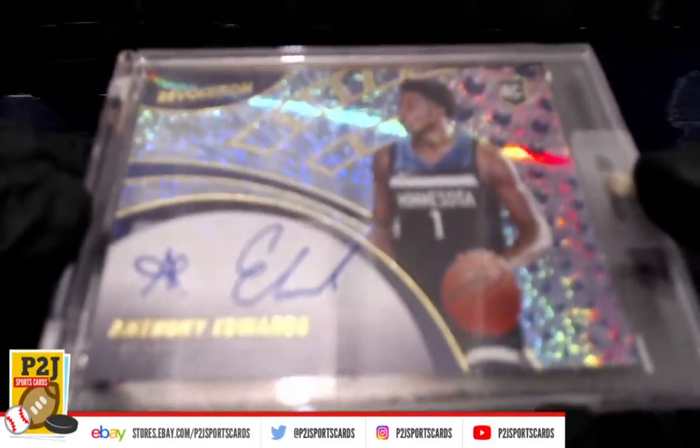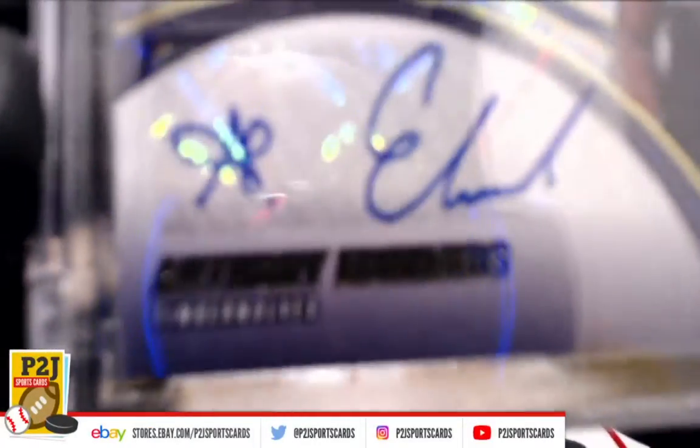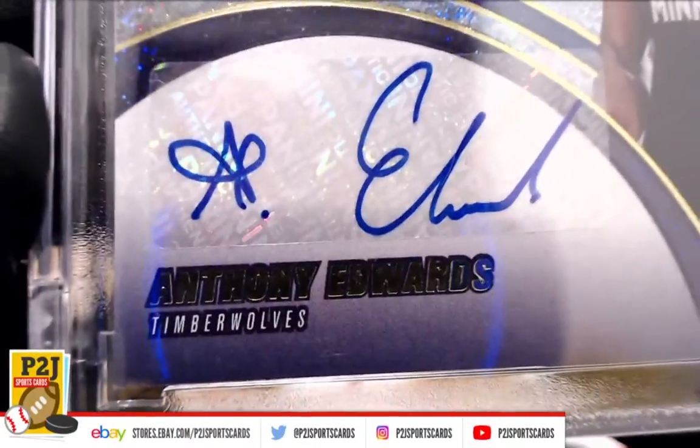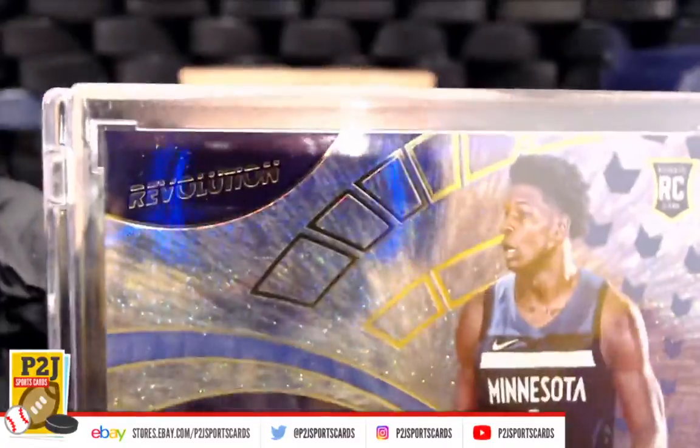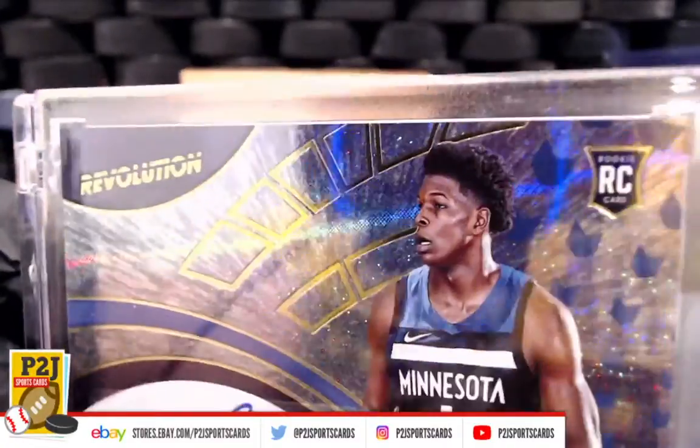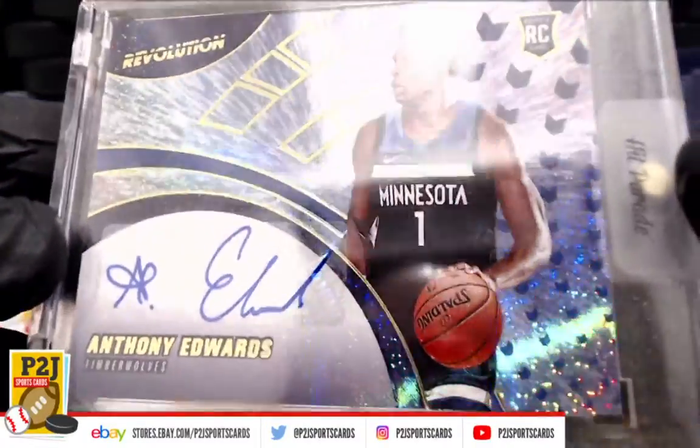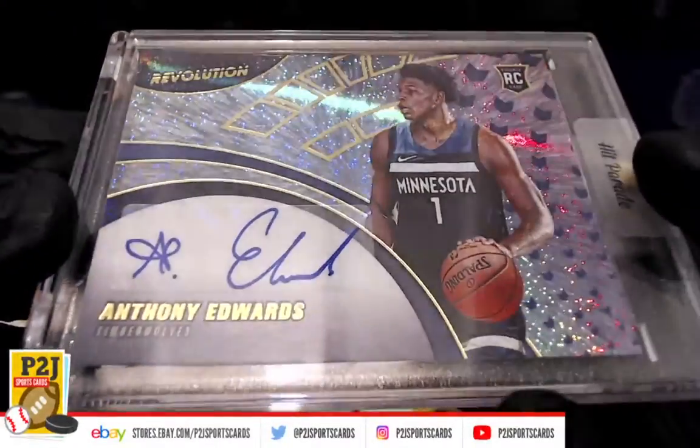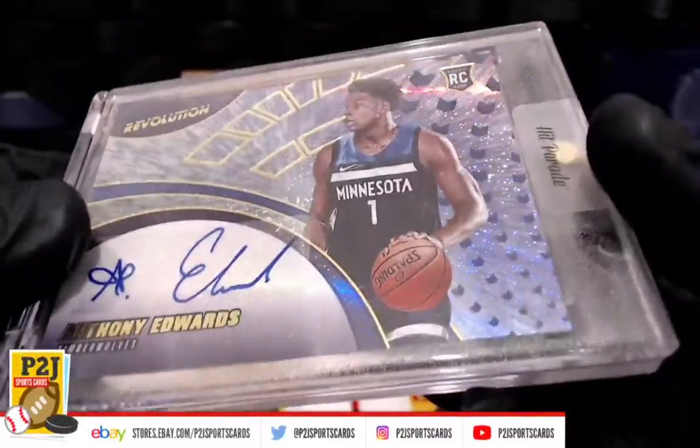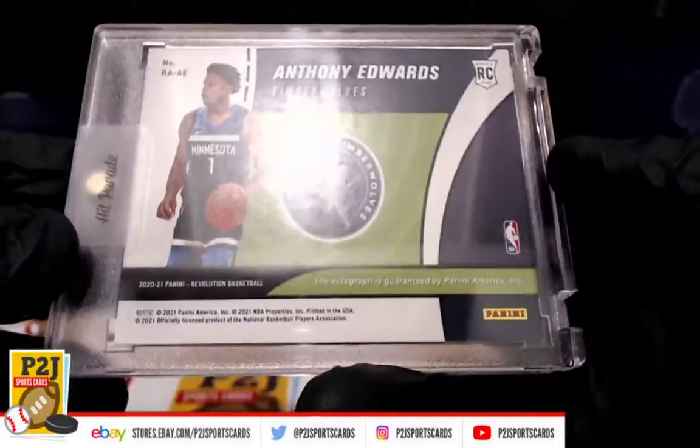We have a Minnesota Timberwolves Anthony Edwards rookie auto Revolution. Very nice for Minnesota.